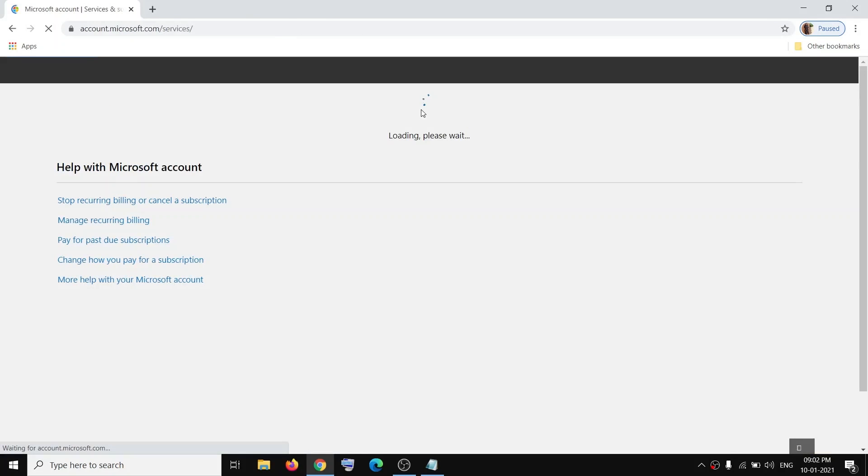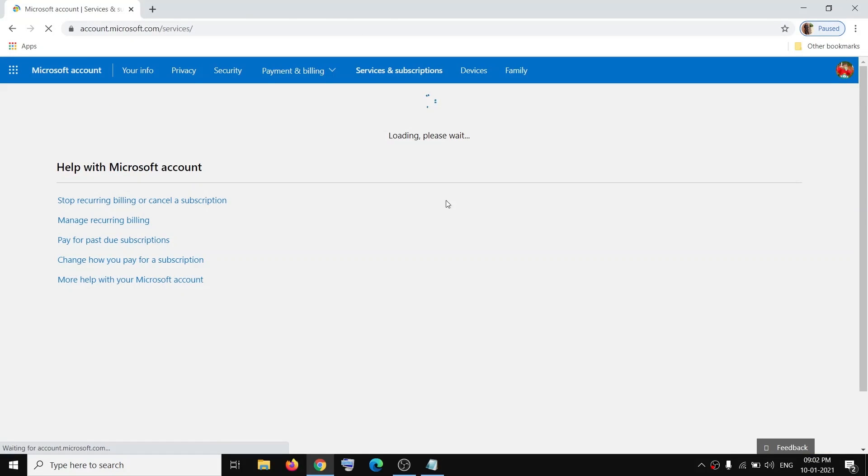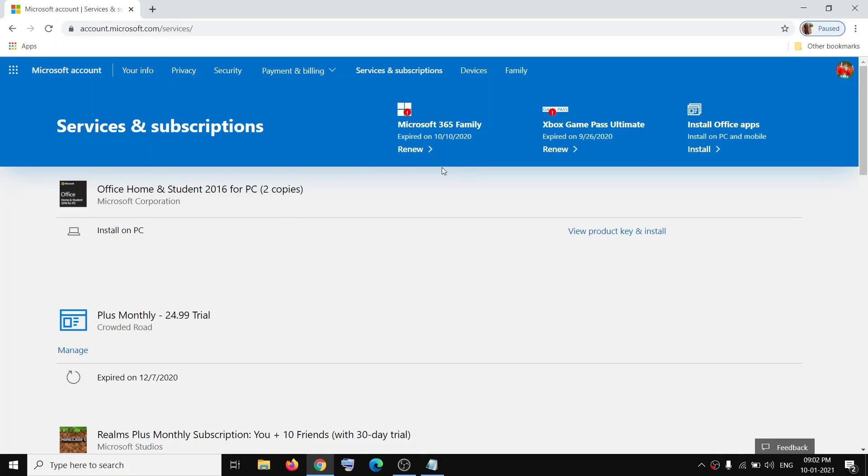On this page you should be able to see your Office. Here you can see the Office. Click View Product Key and Install, then click Install.